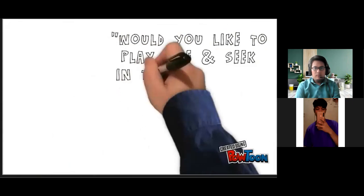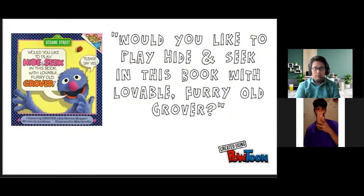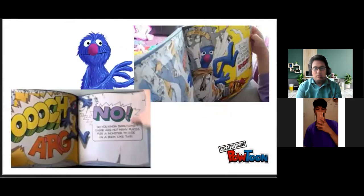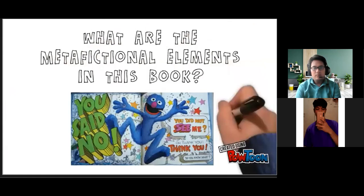The book chosen is 'Would You Like to Play Hide and Seek in This Book with Lovable, Furry Old Grover,' written by Jon Stone and illustrated by Michael Smolin. It's a great example of metafiction. In the story, Grover invites the reader to play hide and seek with him. He soon discovers that the confines of the pages make it difficult to hide — he tries to disappear in the corners of the book, paints the pages blue, and uses big word bubbles to hide behind. In the end, Grover pleads with the reader to tell him he is hidden. This book contains many metafictional elements.